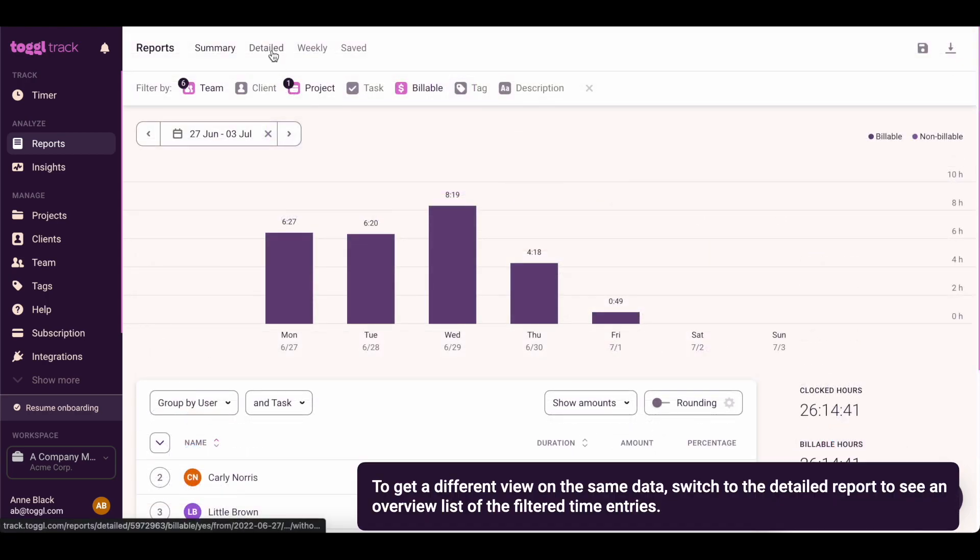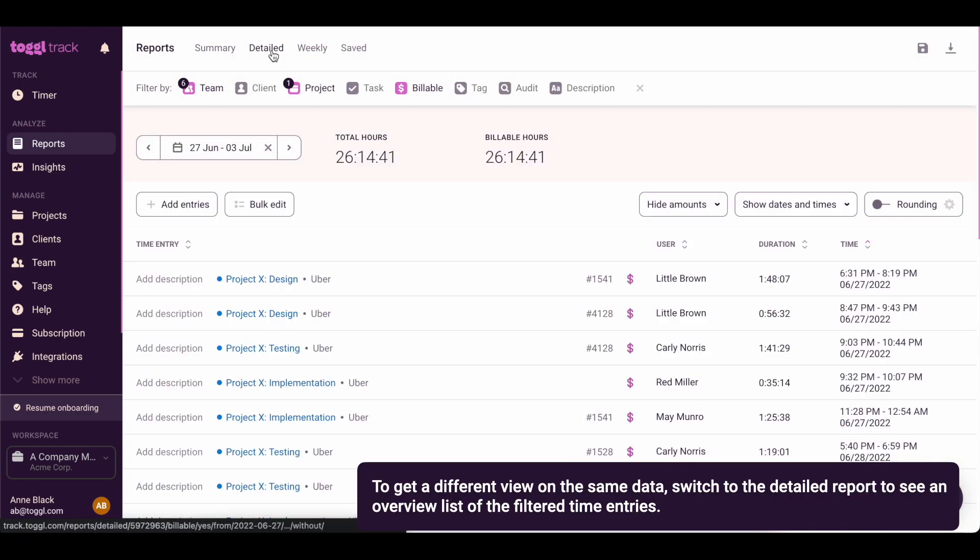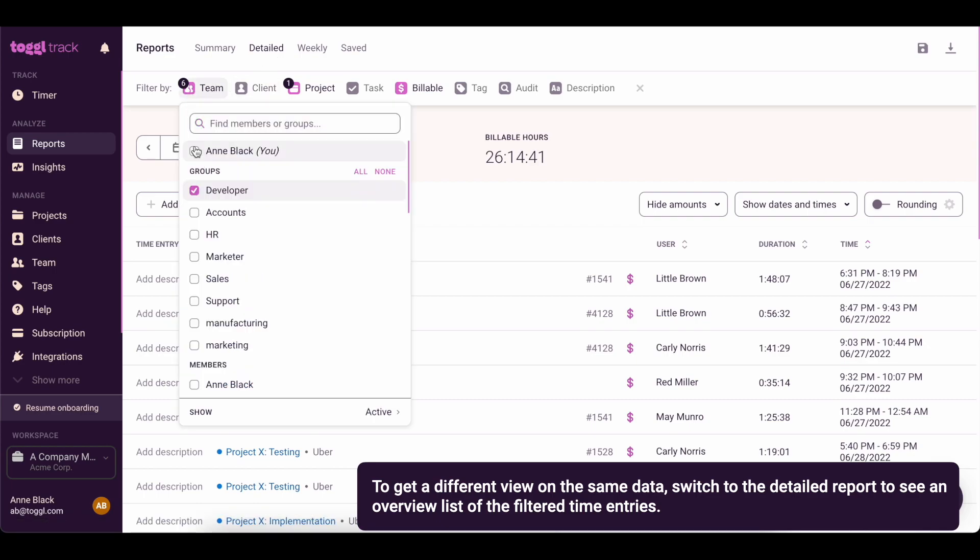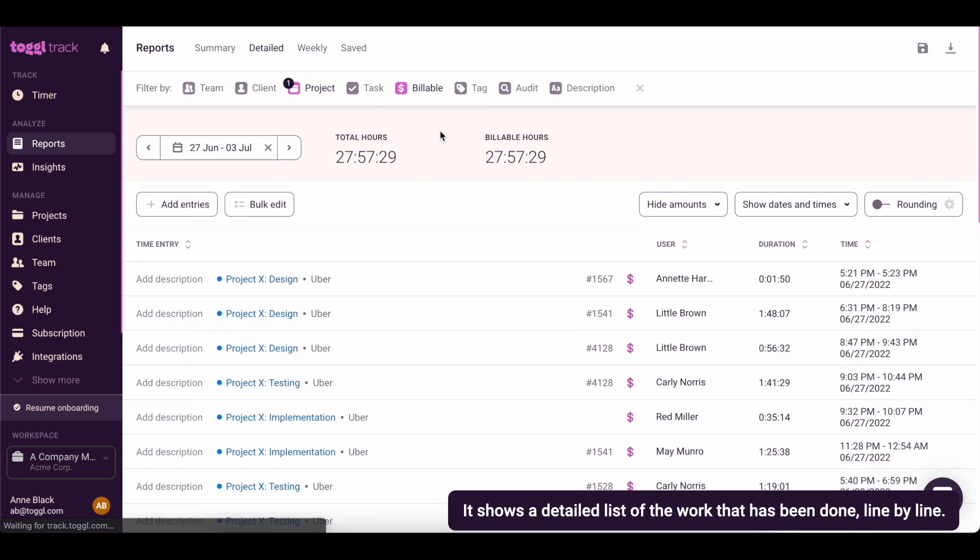To get a different view on the same data, switch to the detailed report to see an overview list of the filtered time entries. It shows a detailed list of the work that has been done, line by line.